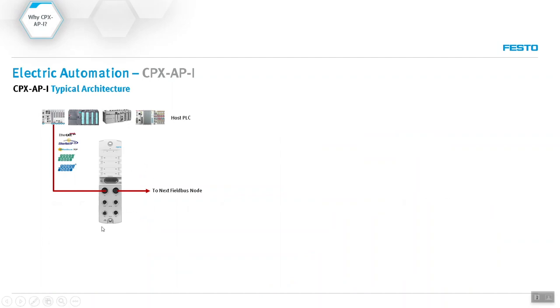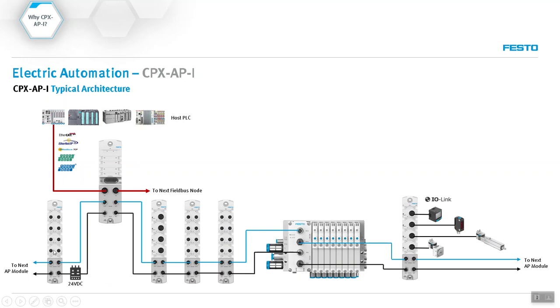What we do is we grab this fieldbus and connect to this communication module from Festo. Then from this module we can branch out and communicate to several other different modules. You're going to see that later on in the video on the actual hardware where we can communicate to digital input modules, valve manifolds, IOLink modules, and so on.